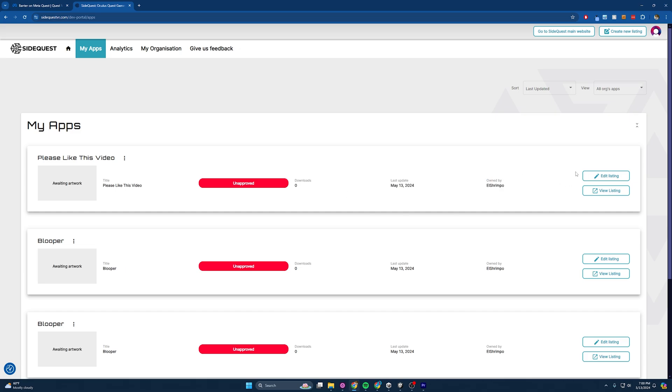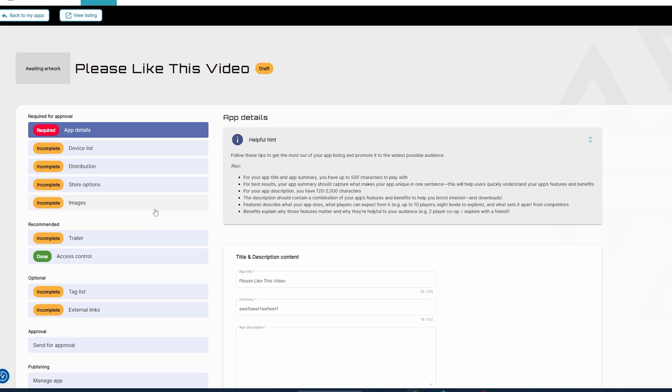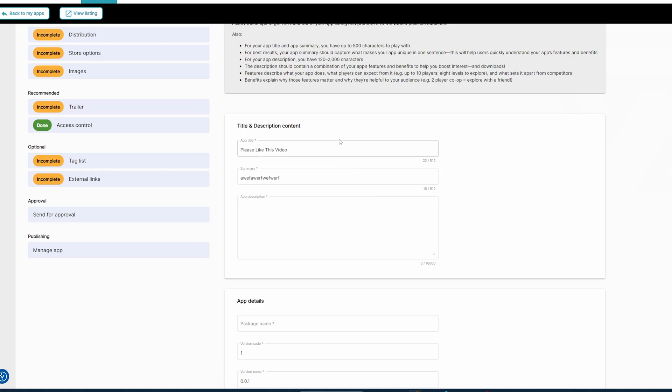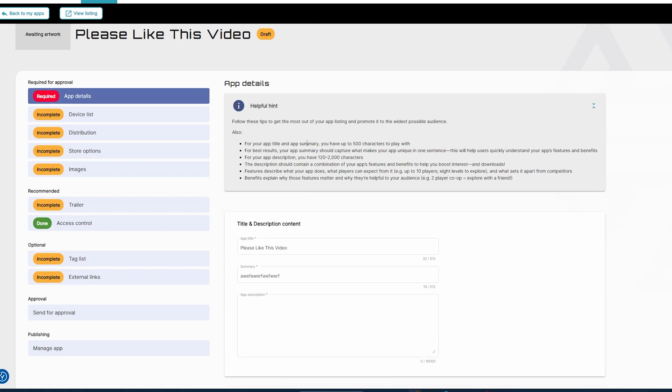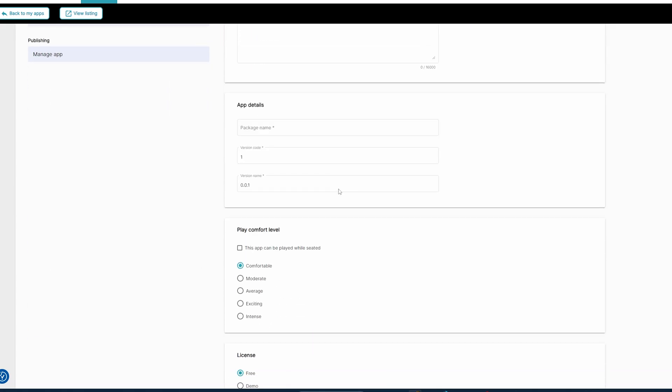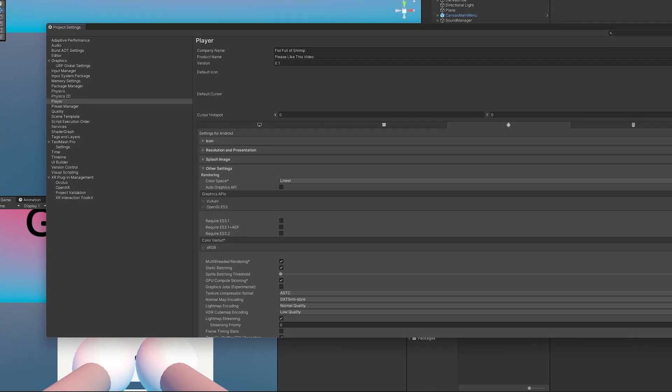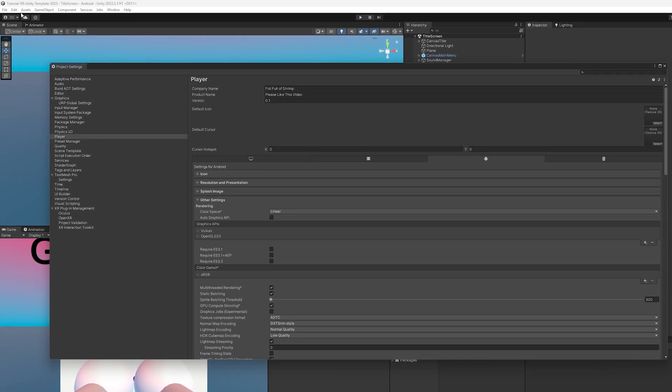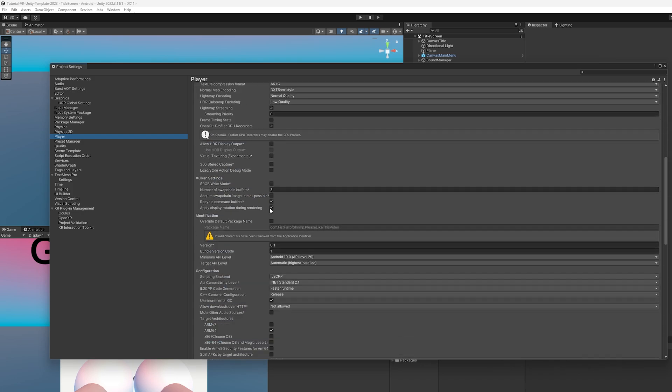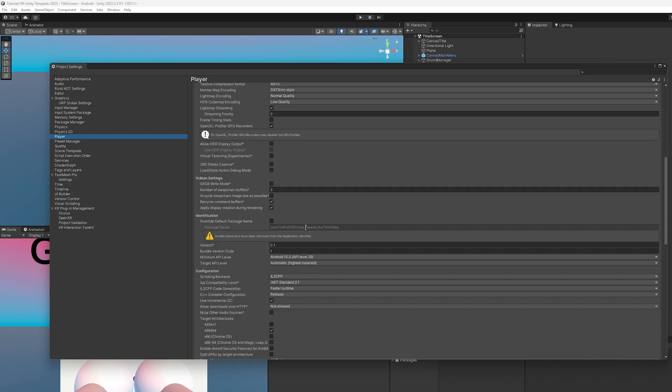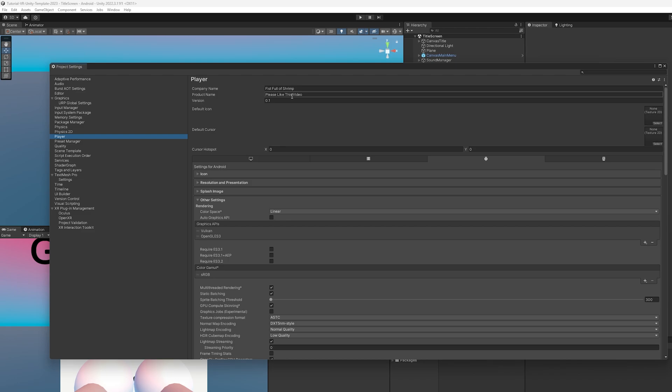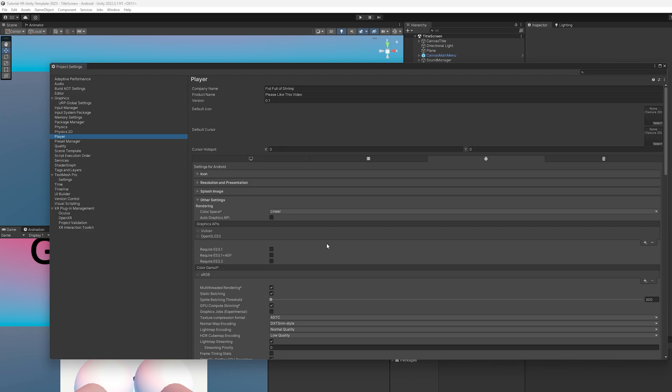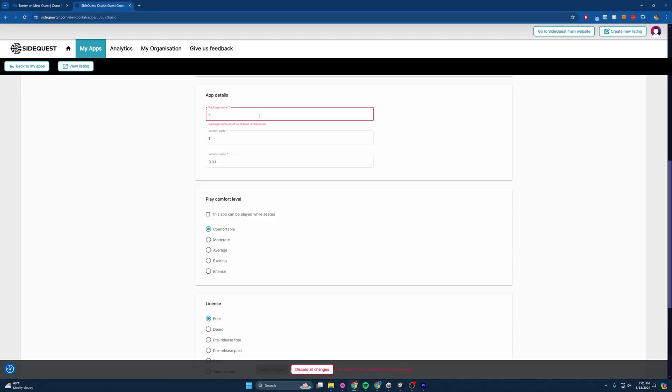And if I hit Edit Listing, you'll see all the things that you will need to do. So for this, we'd need a title summary. It gives you some helpful hints here that you could follow. Package name. If you don't know how to find the package name, you just come back into here. Editor, Project Settings, Player. And then you scroll down, and you can find the package name here. And if you don't like your package name, well, you change it up here. Company name and product name. You'll see it is com.fistfulshrimp.pleaseLikeThisVideo. So all I'd have to do is put the name here.